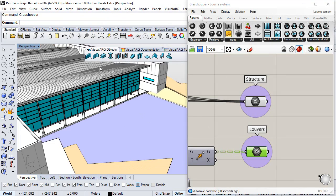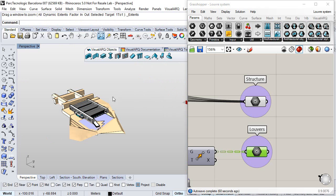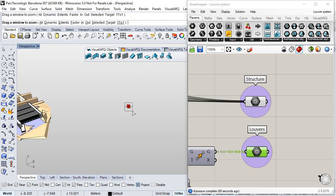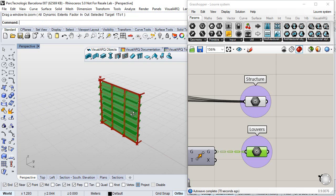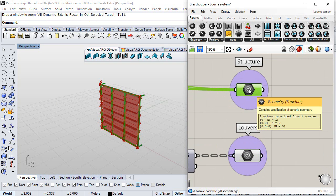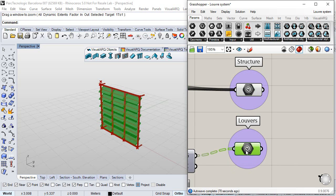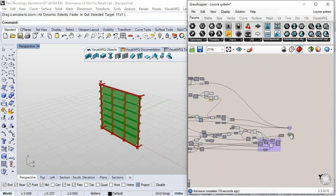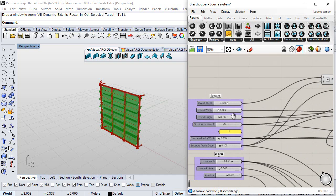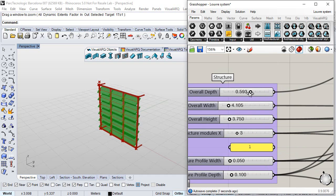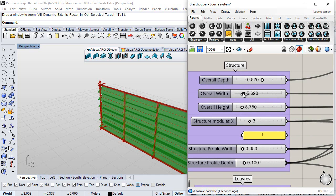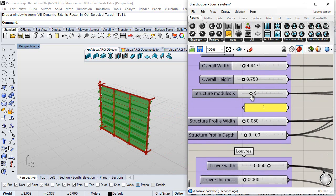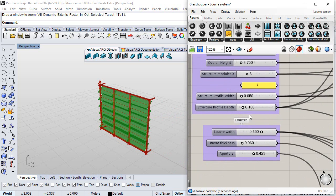If we take a look at the preview, we can see that this definition generates on one hand some geometry for the structure of the system and on the other hand the louvers. If we look at the parameters that define the shape of this geometry, we can see here the depth, width, and basically all the parameters that define this object, for example the aperture as well.